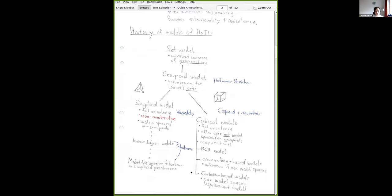The first flavor is the BCH model for Bezem, Coquand, and Huber, from around 2014 or 2015. This justified univalence and was computational in the sense that terms actually reduce to canonical values in the empty context, so in principle you could use it for computations as well as proofs. One interesting thing is that this model can actually be shown not to model spaces — even using classical logic, it's not equivalent to simplicial sets. We'd really like such a model because infinity-groupoids are supposed to be the standard model of univalent type theory.